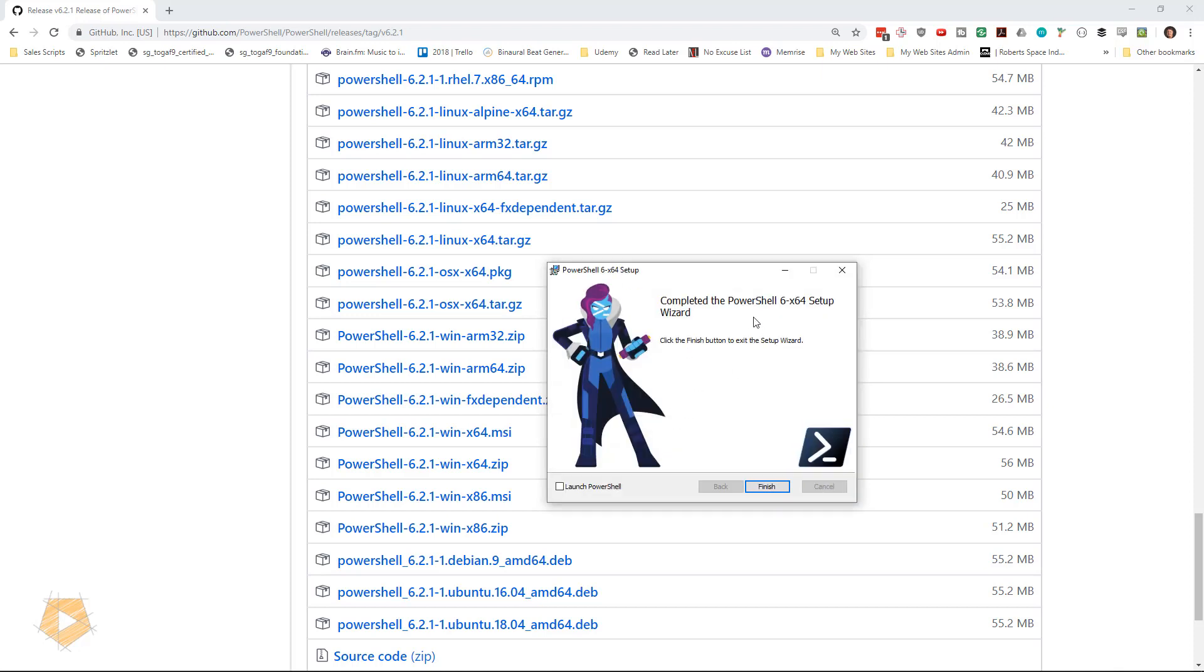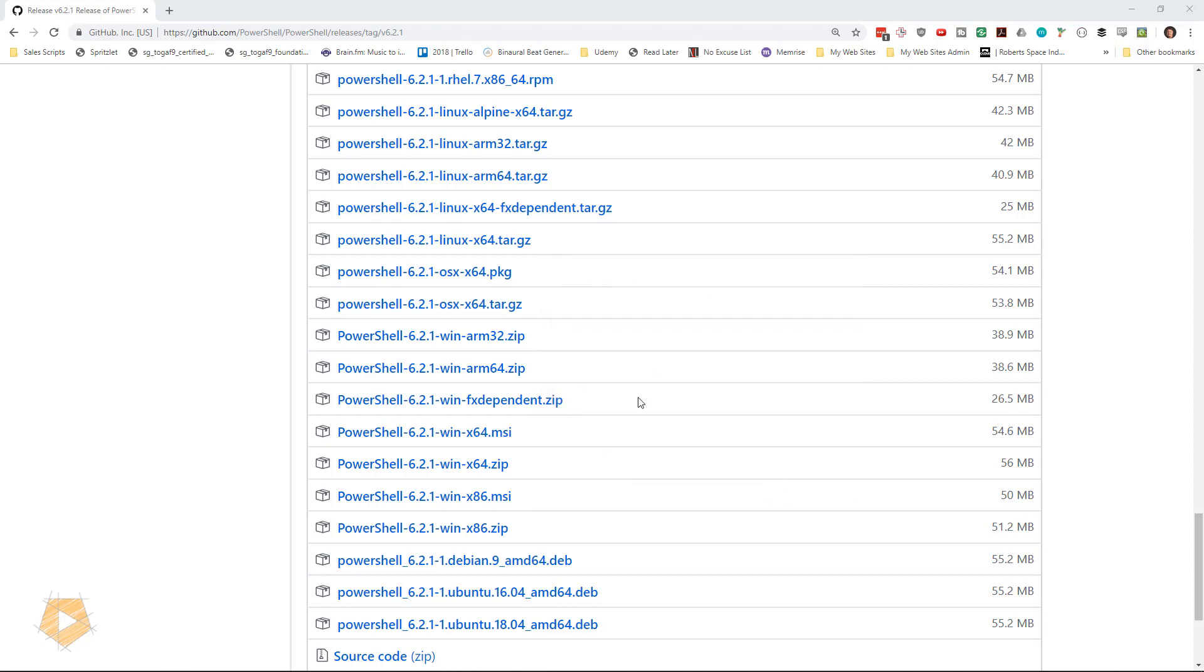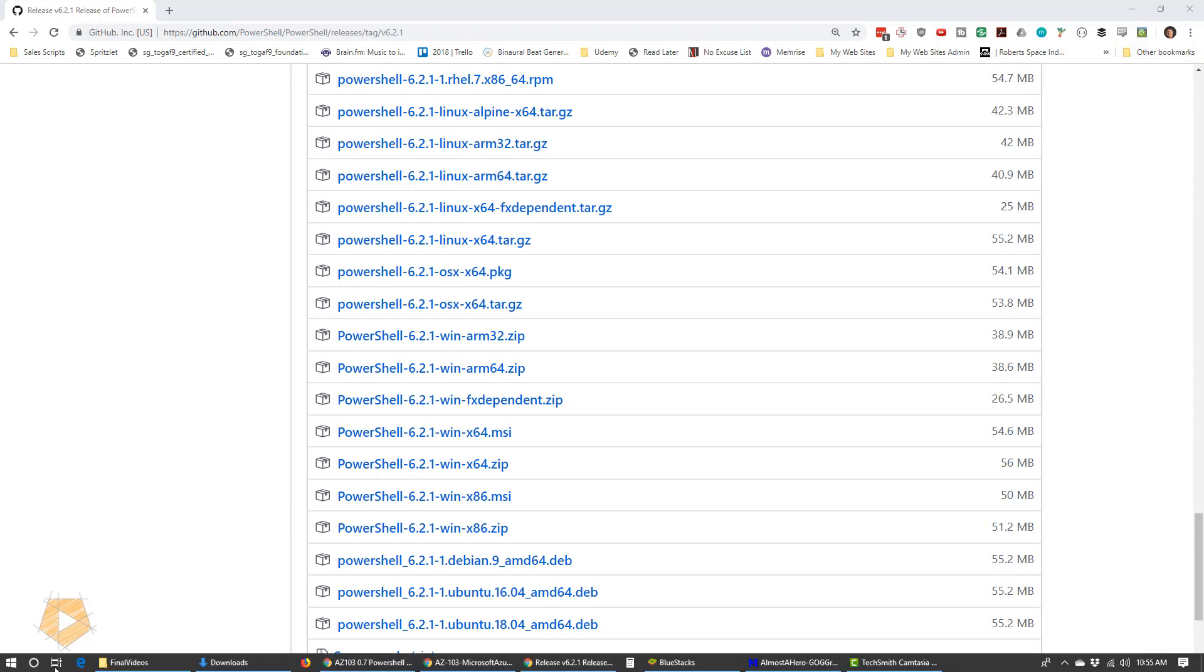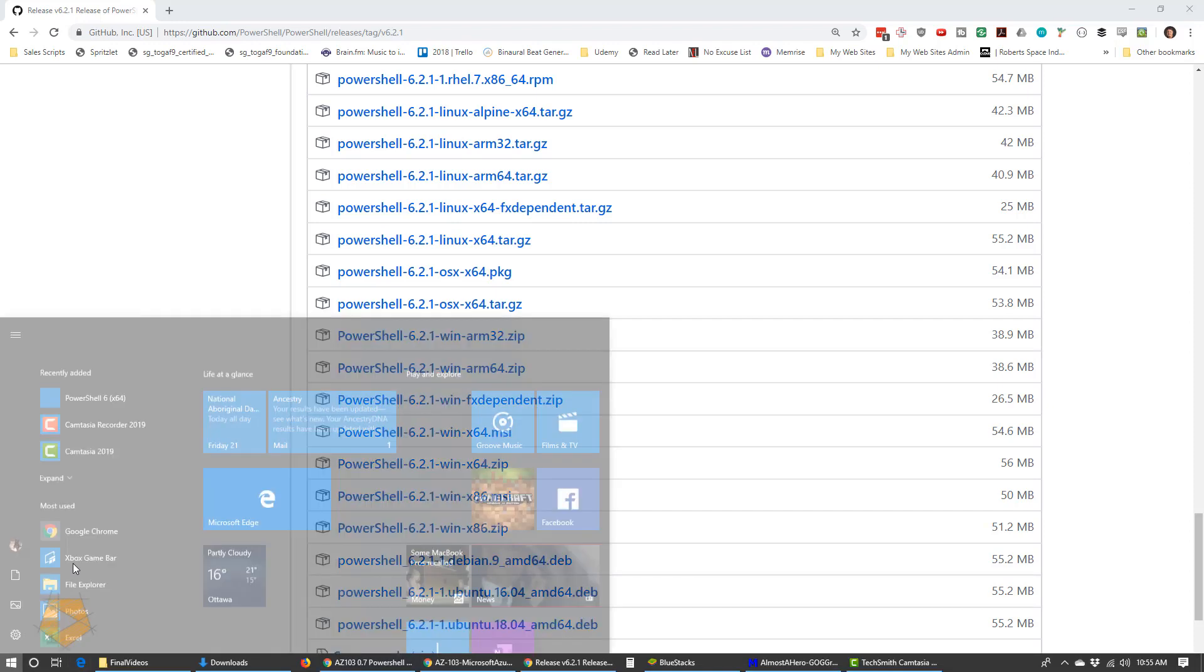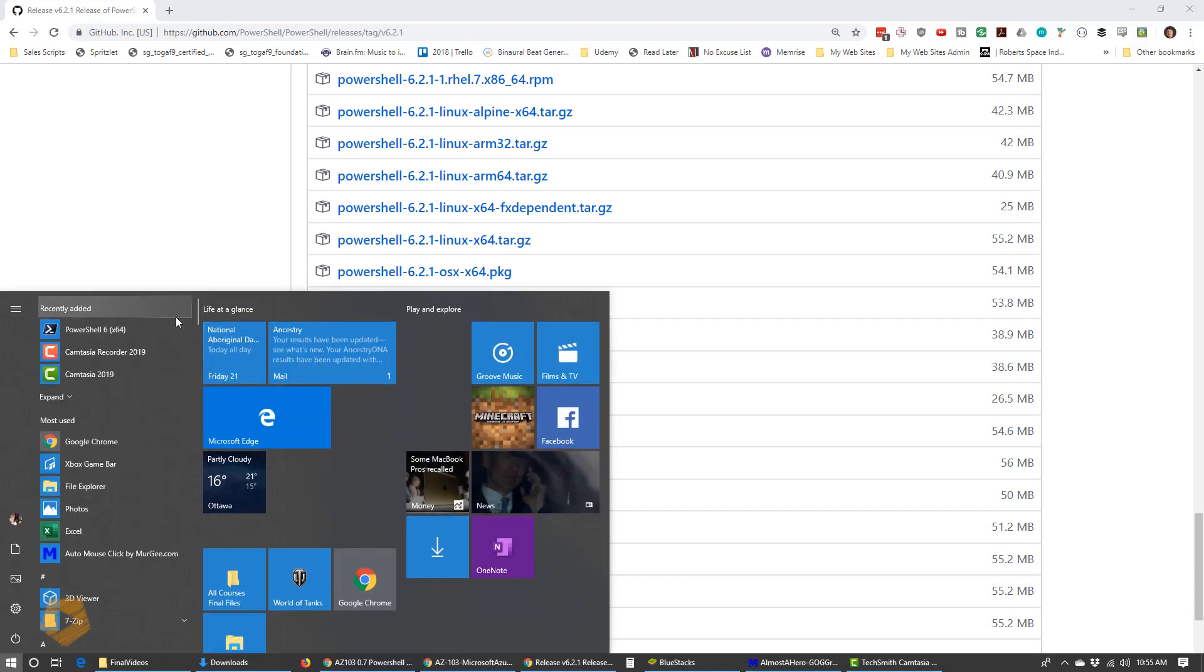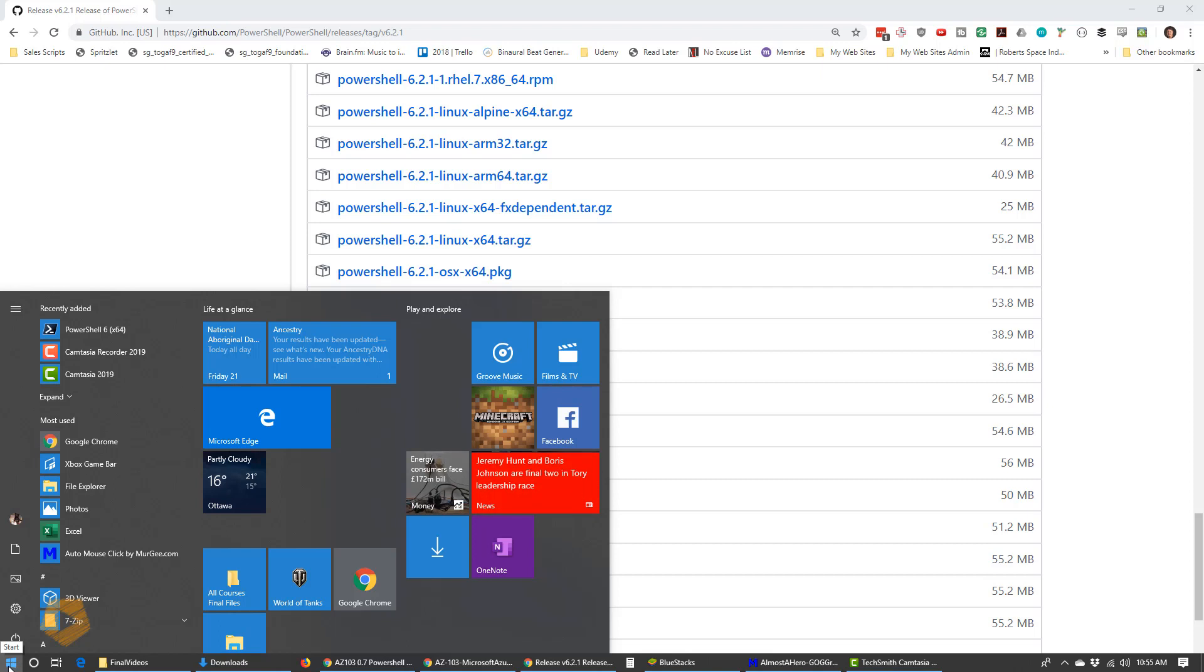That took only about 20 seconds or so. That's finished. Now I could have had it start PowerShell, but I'm going to show you, you go down to the Windows menu. In the case of Windows, PowerShell is right at the top. It says recently added. I could search for it, of course.